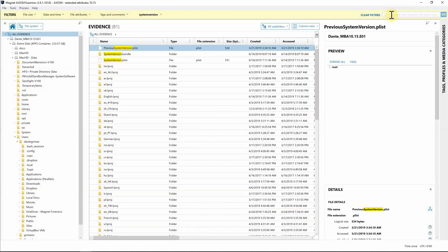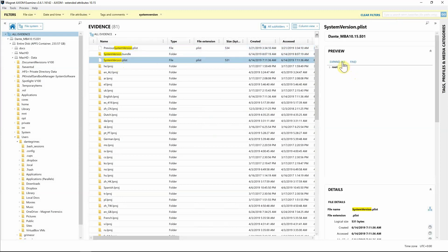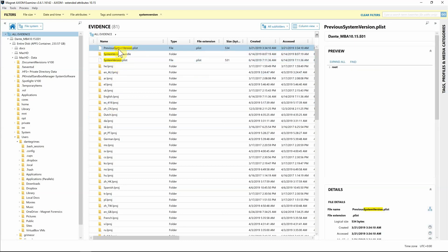We have a couple of plists highlighted here. The first one I'm going to look at is the system version plist. Expanding it out, we can see we are in fact running 10.15, which is macOS Catalina. We also get the product build for this specific version. There's also a separate plist with the previous system version — expanding that shows we upgraded from 10.14.4, giving us historical context for the investigation.